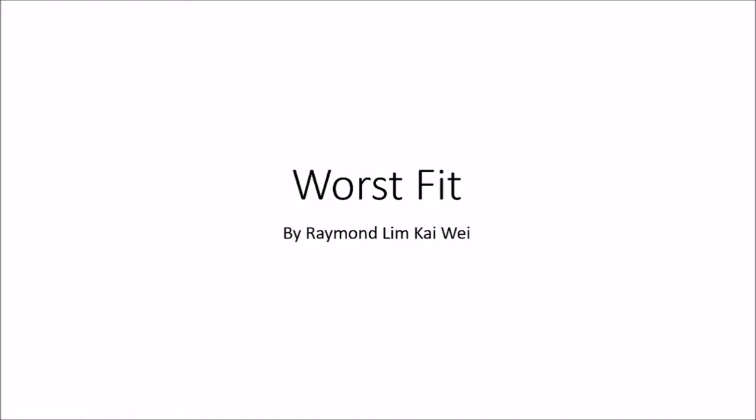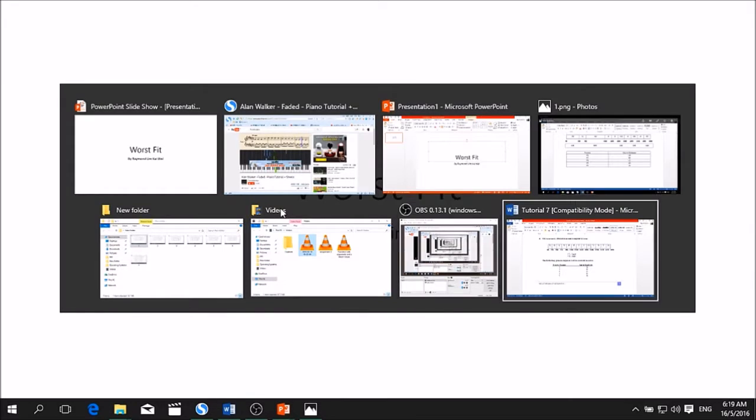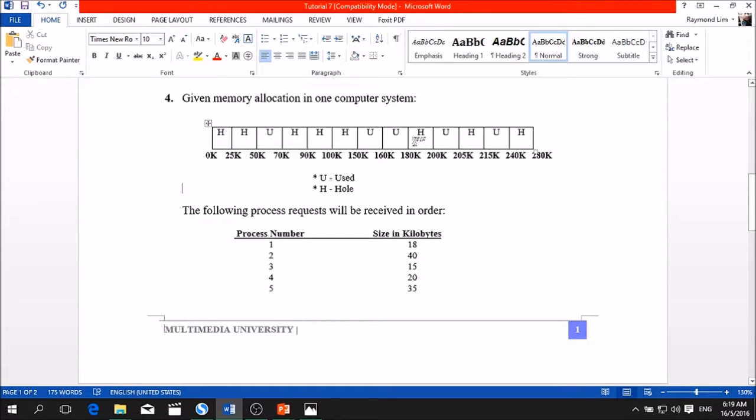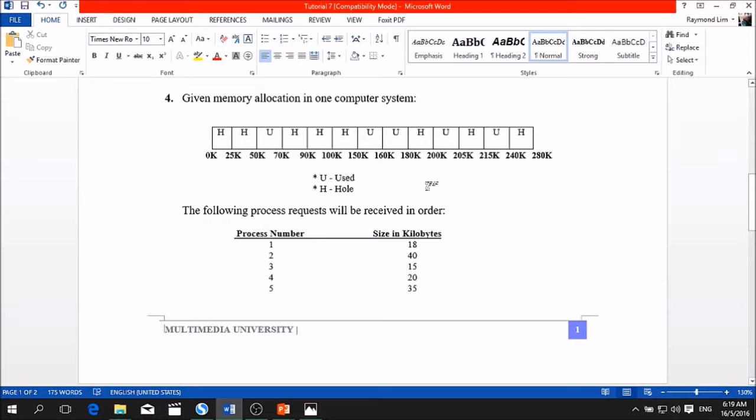Hello guys, my name is Raymond. Today I'm going to teach you the memory management topic worst fit. The question example given is like this. There are eight holes and five user's memory. We're going to insert five processes into this table, into the holes, using the type of worst fit.